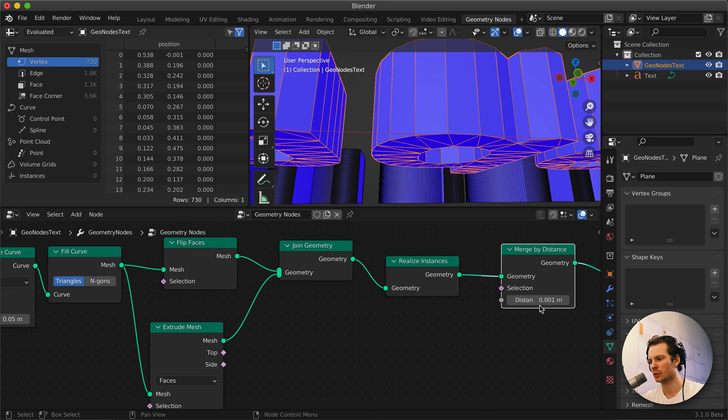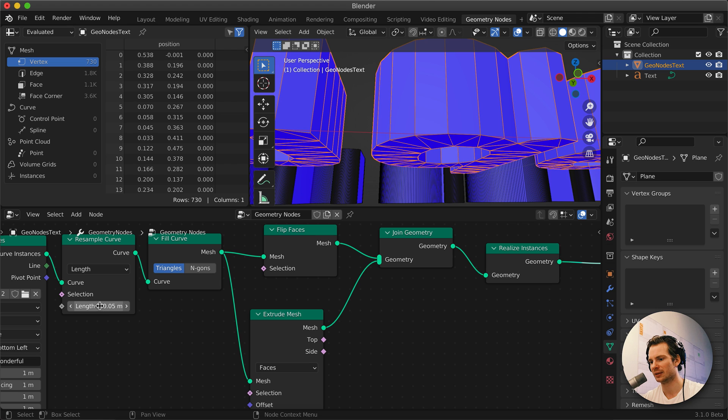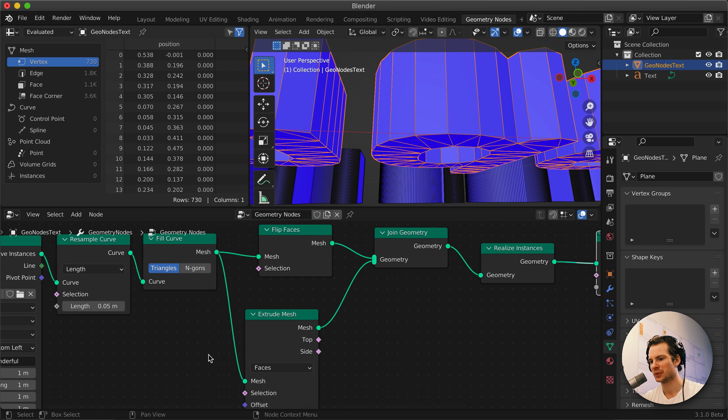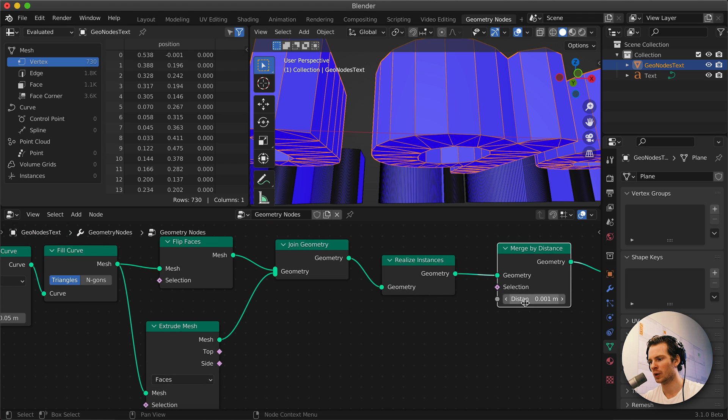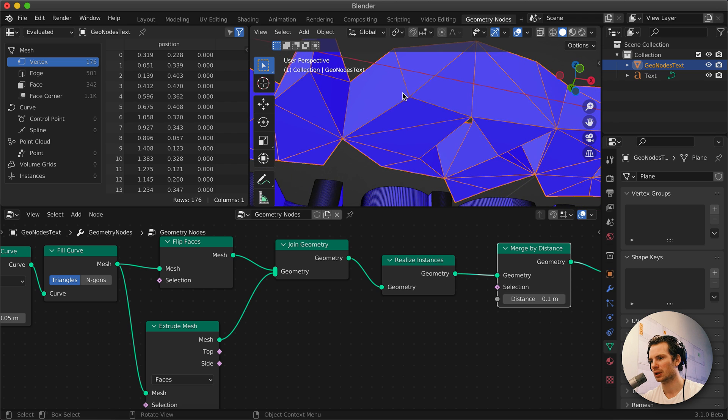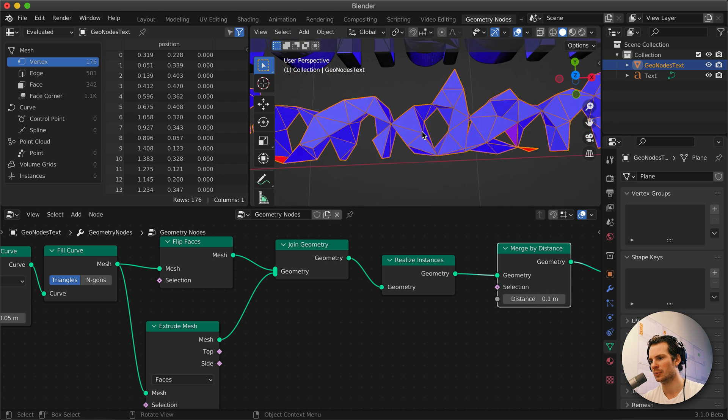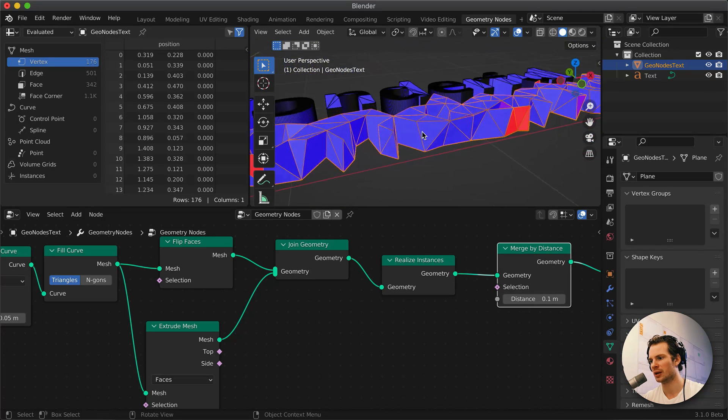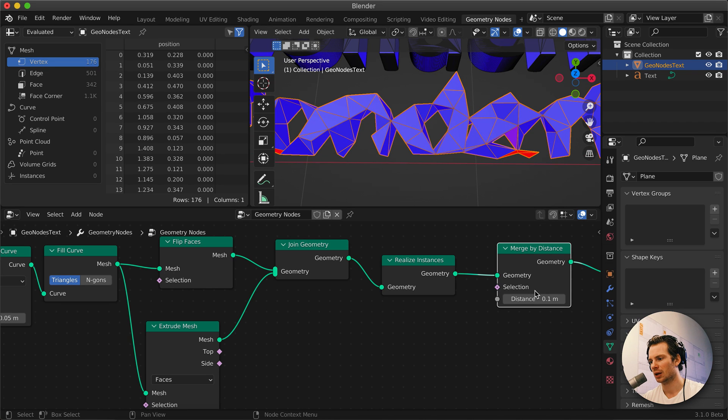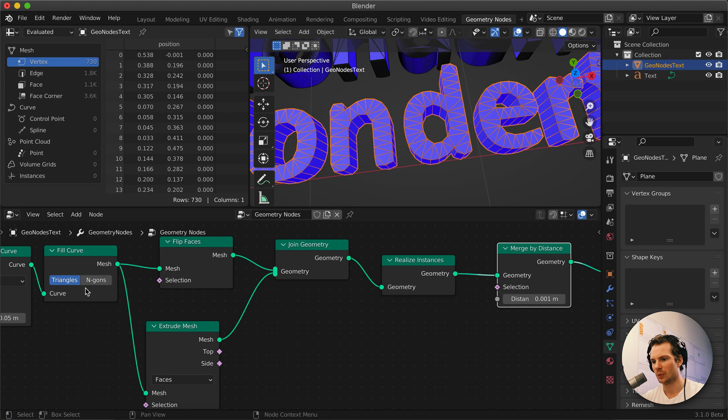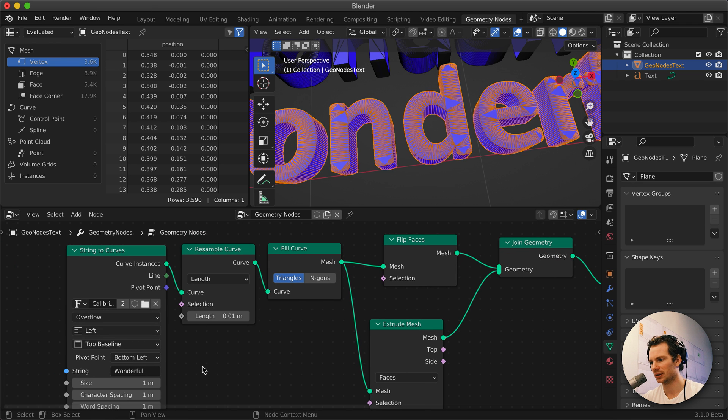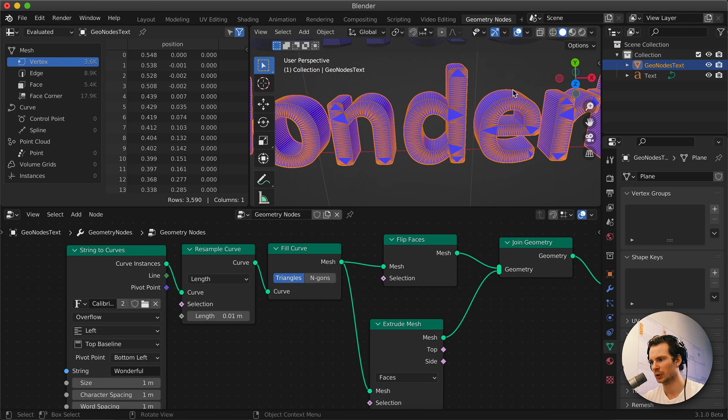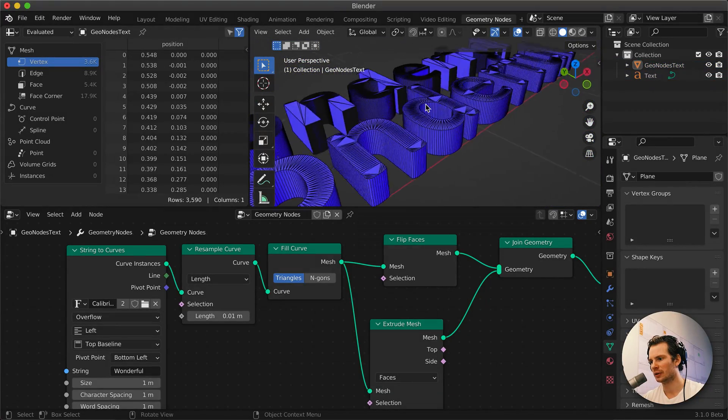Because if you set this to 0.1, it's going to remove, it's going to take the distance along the curve that's going to be smaller than the distance that it should merge. So then you can, you end up with this crayon style text again, which is not good. So let's set it back.